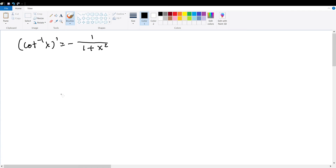In this video, we are going to be proving the derivative for the inverse cotangent function, which is equal to negative 1 over 1 plus x squared.